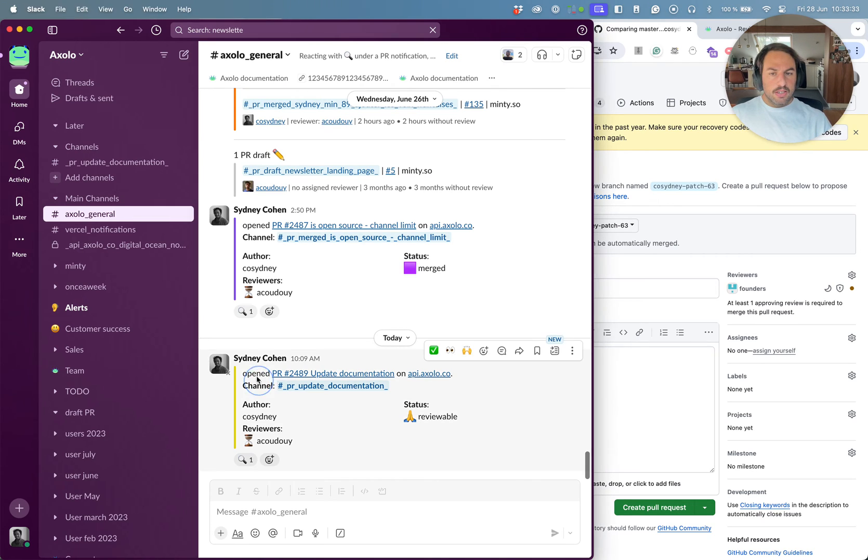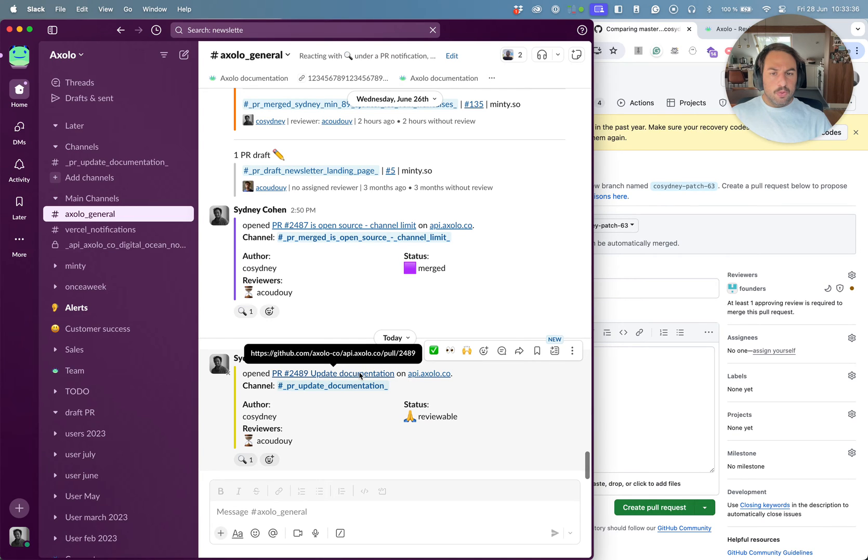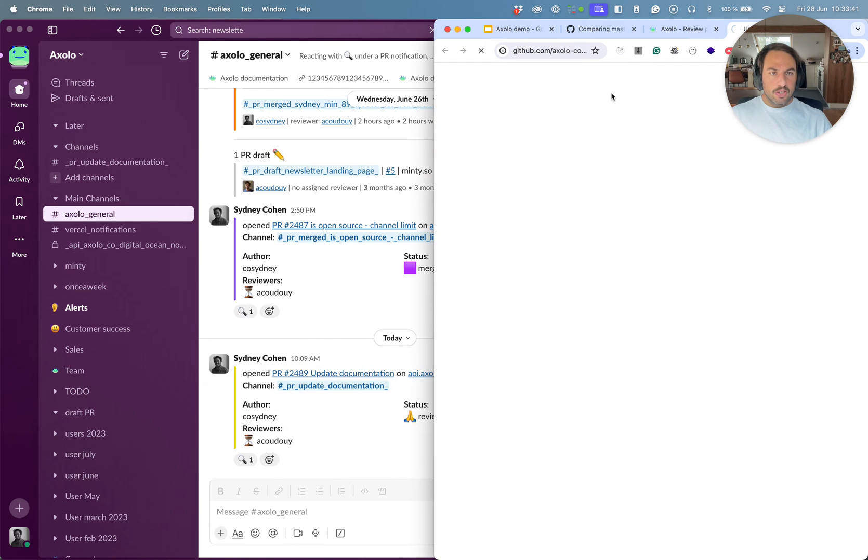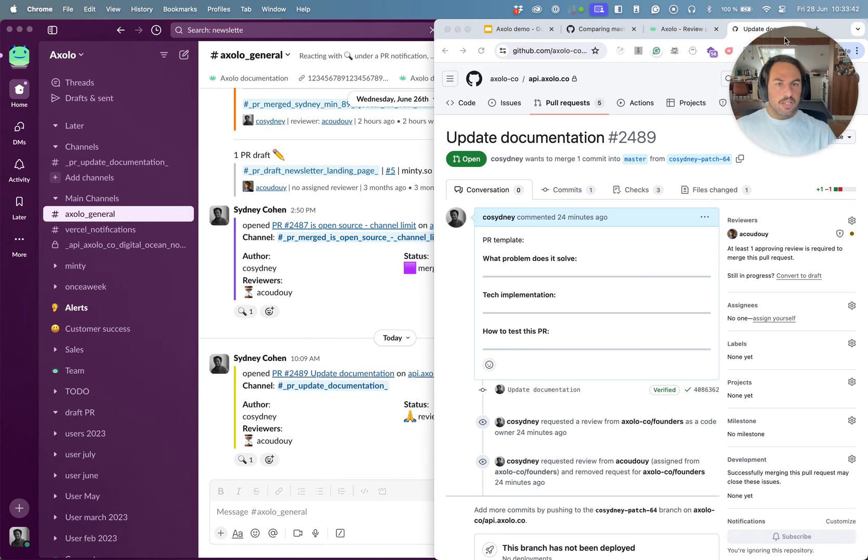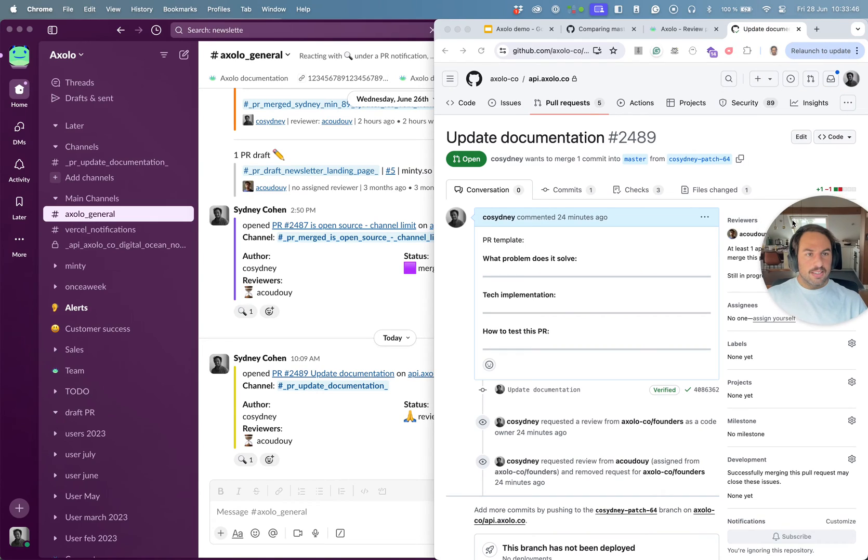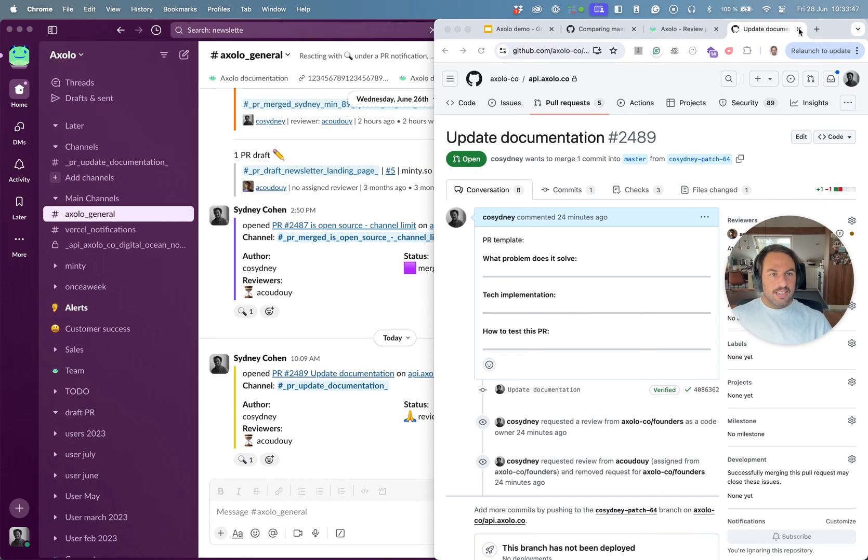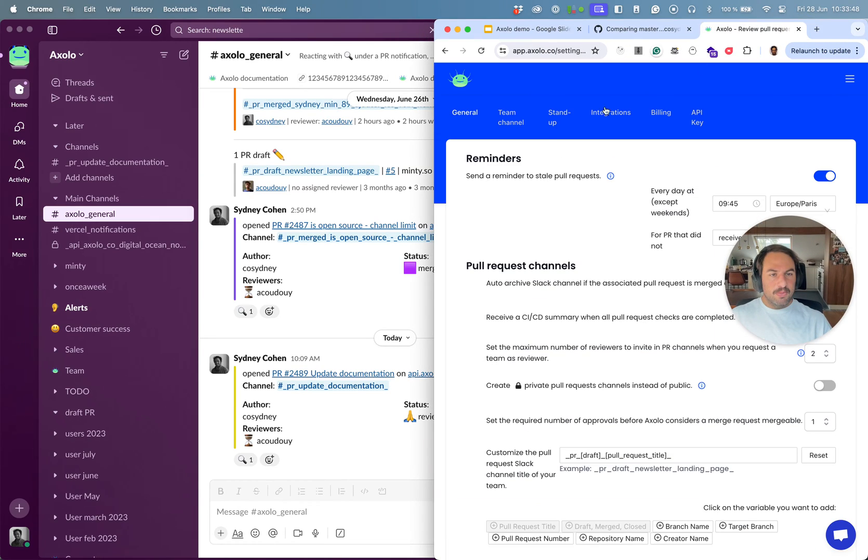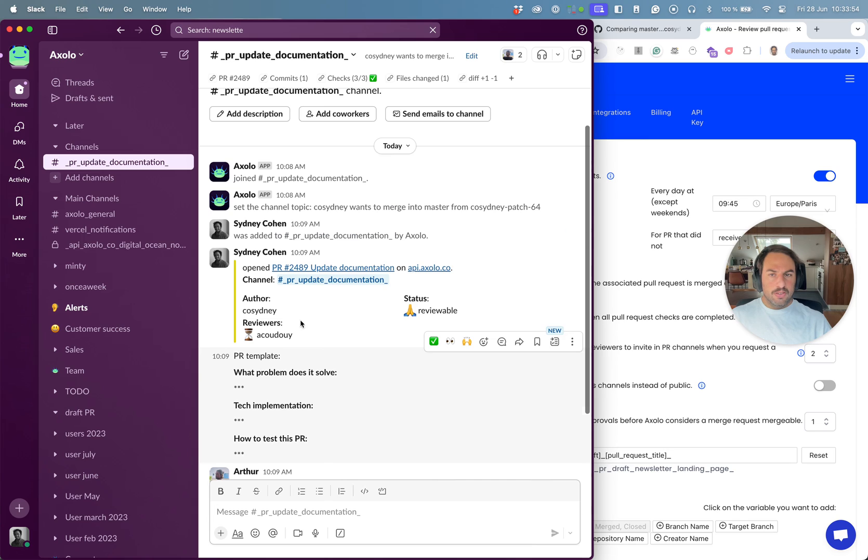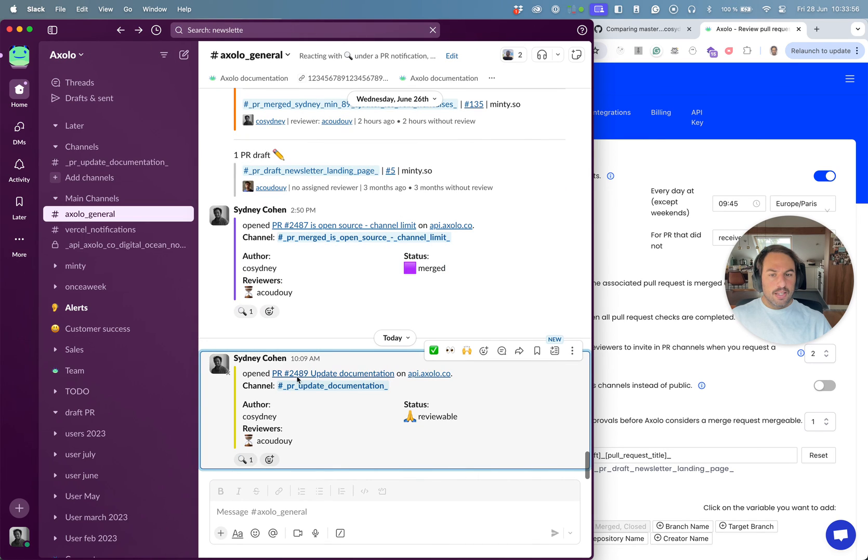I can see that the notification has been written on my name so I don't get notified for my own activity. We can see that I've opened a pull request. I can add the link to the GitHub link so I can click directly here and see the GitHub directly.